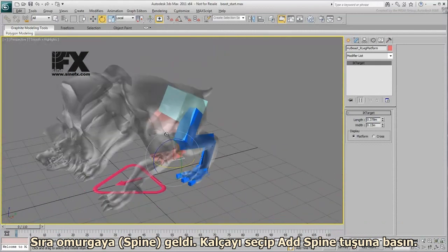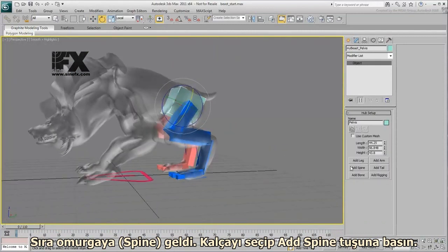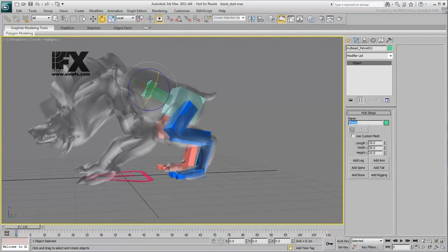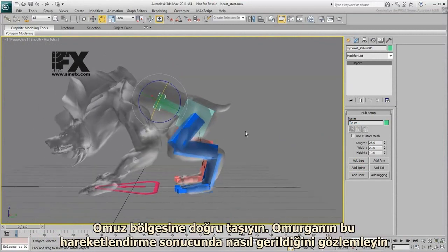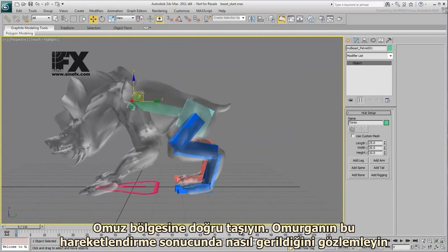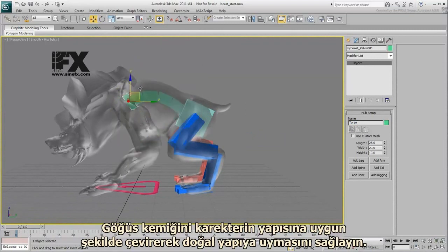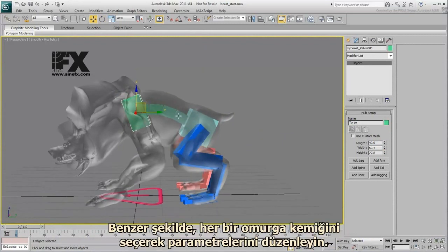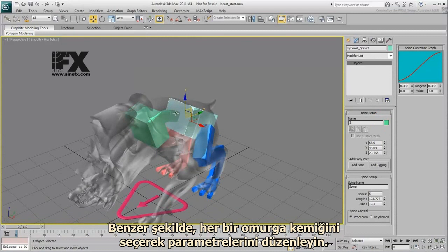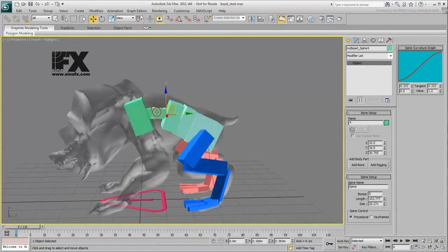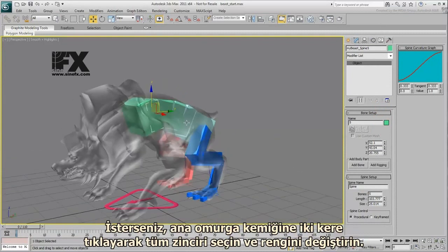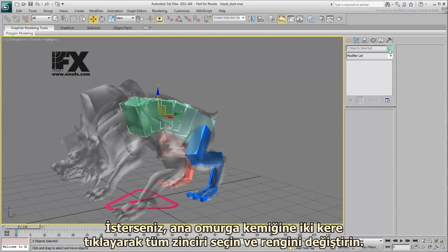Next, create a spine. Select the pelvis and click the Add Spine button. Select the uppermost bone on the spine and rename it Torso. Move it closer to the shoulder area — notice how the spine is automatically stretched to accommodate that shift. Rotate the torso bone so that it follows the natural contours of the character. Adjust its parameters to help with the skinning later. Similarly, select the individual spine bones and adjust their parameters. If you wish, double-click the base spine bone to select the whole chain, and then change the wire color.